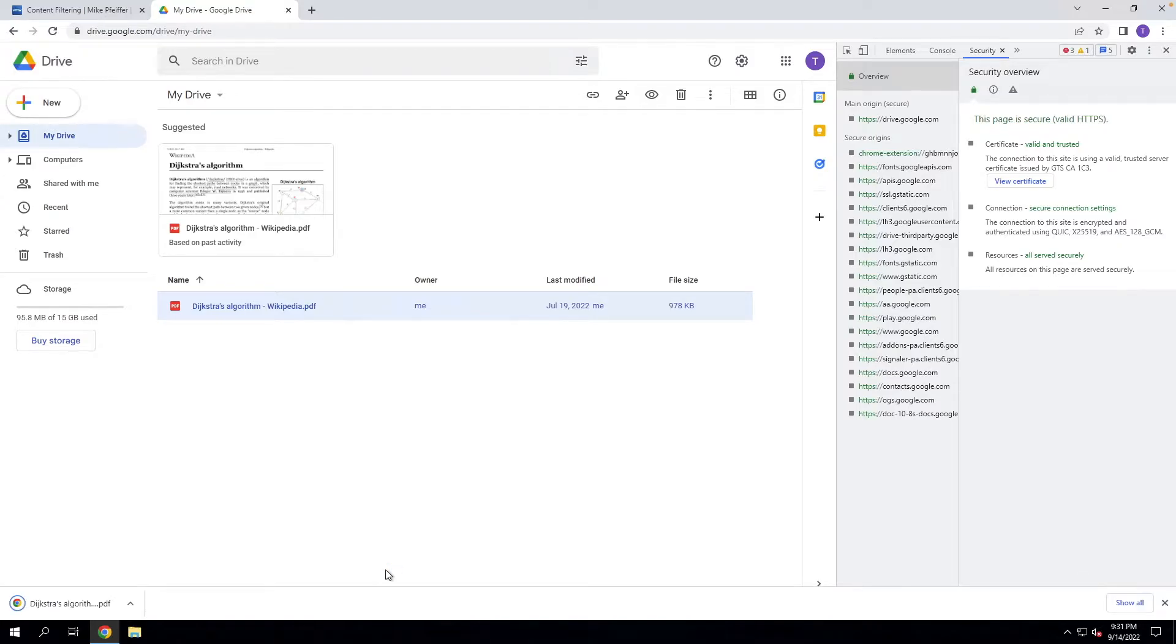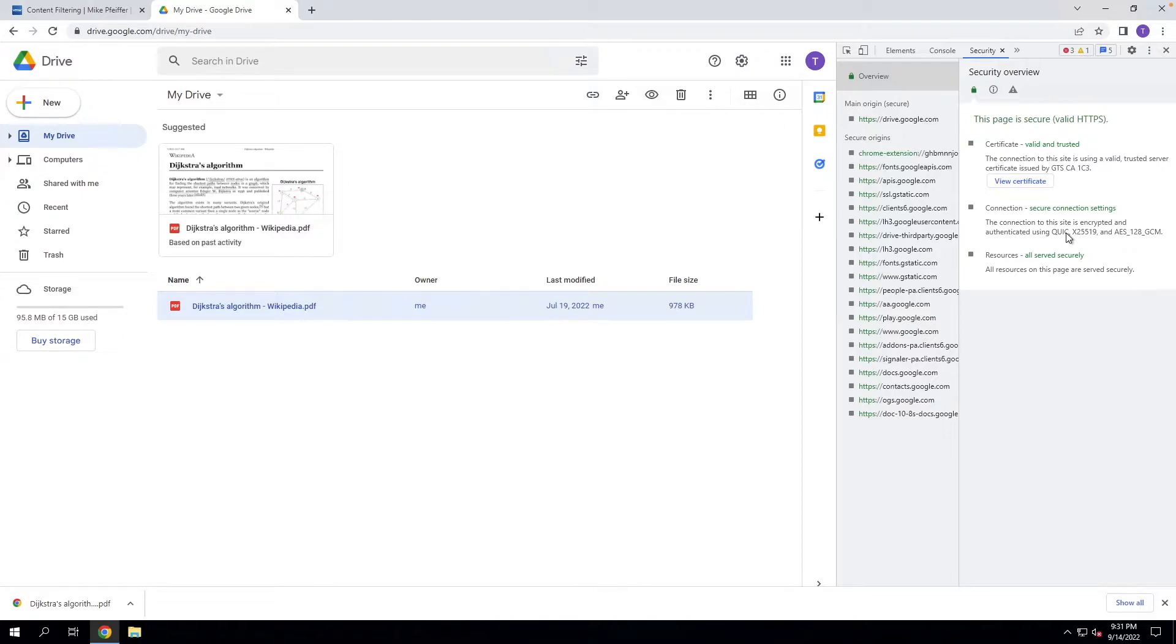And of course it's downloaded. But why is that? That's because Google is using the QUIC protocol. And the QUIC protocol cannot be SSL intercepted at this time. And this is true for all secure web gateway providers out there.